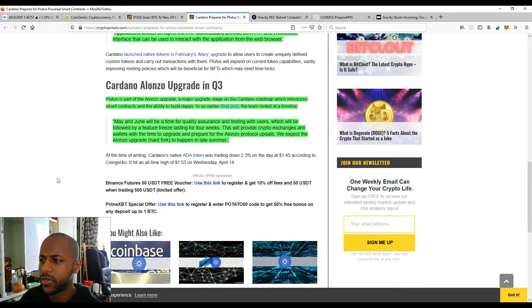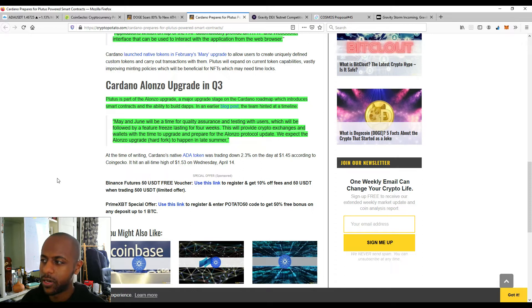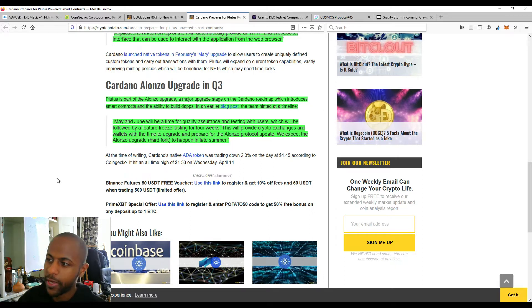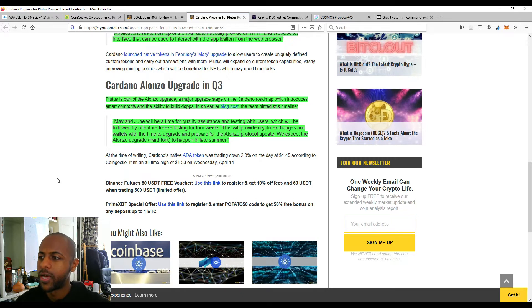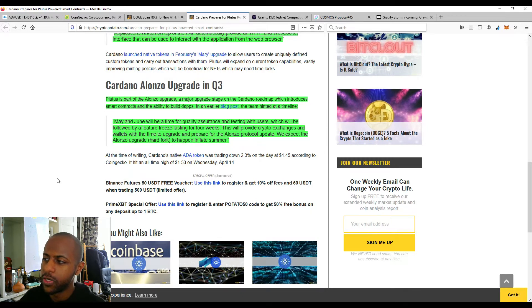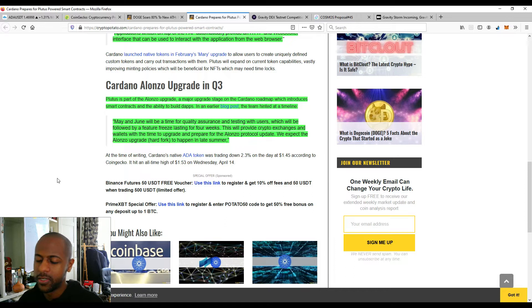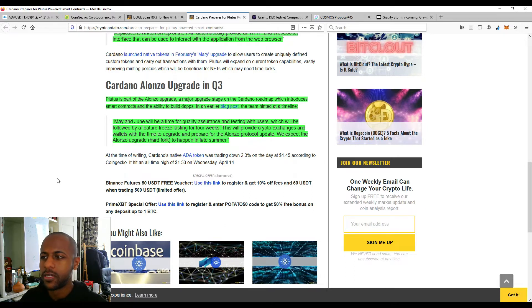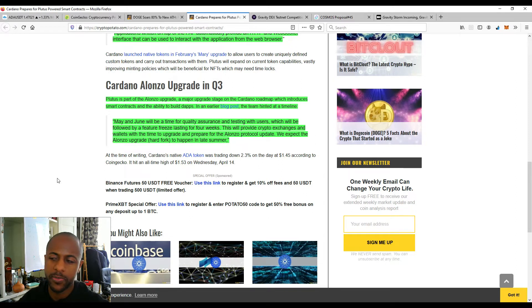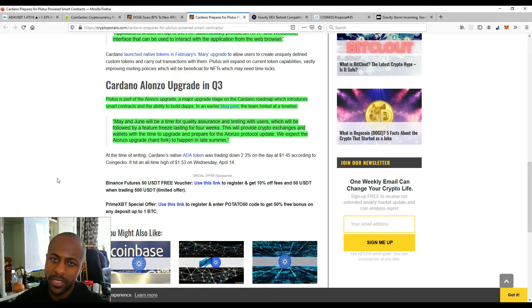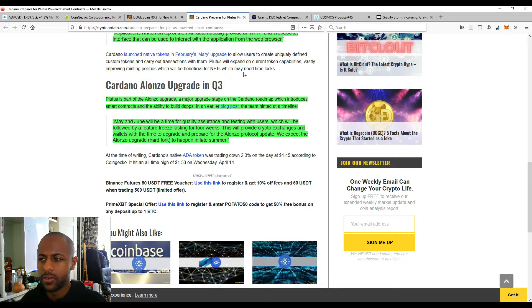Lastly, Cardano Alonzo Upgrade will be in Q3. Plutus is part of the Alonzo Upgrade, a major upgrade stage on the Cardano roadmap, which introduces smart contracts and the ability to build dApps. And what they said is May and June will be a time for quality insurance and testing with the users, which will be followed by a feature freeze that's lasting for four weeks. So essentially, we expect the upgrade to happen in late summer. So that's, as I said, Q3. That's what we're looking at to see this upgrade. And of course, what you can expect from a value perspective, a TA perspective, there's going to be a massive explosion of price leading up to that point. So very, very exciting things happening with Cardano.